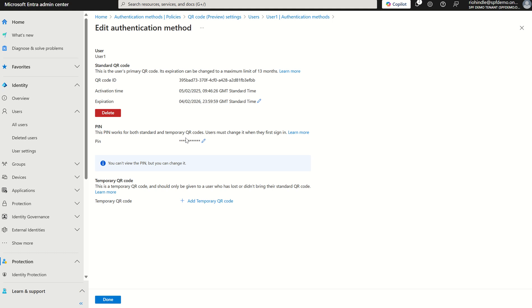Let's say the user's forgot their QR code. We can issue a temporary QR code to kind of bootstrap them back in. If that doesn't work, then we just need to remove the QR code once and for all and create a new one.